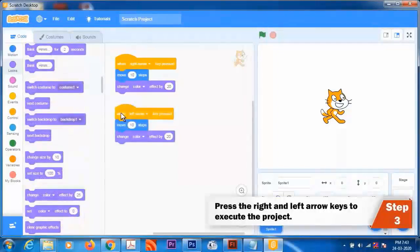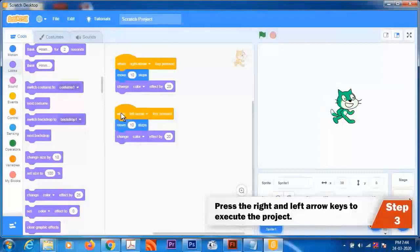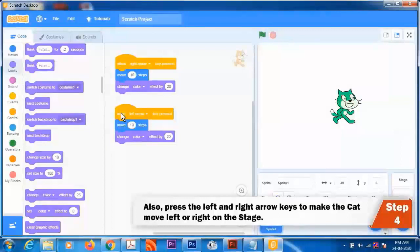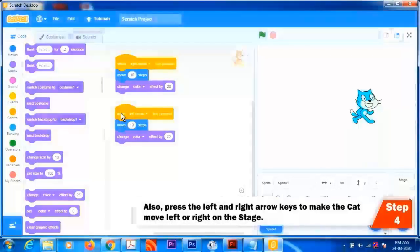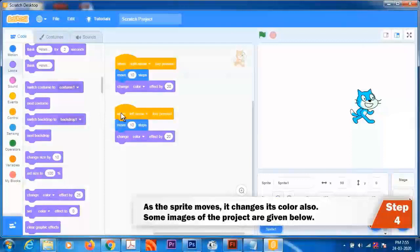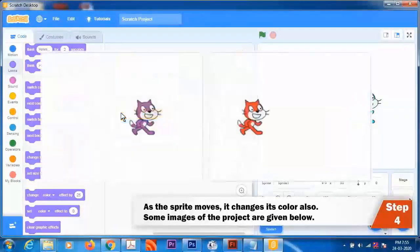Step 3: Press the right and left arrow keys to execute the project. Step 4: Press the left and right arrow keys to make the cat move left or right on the stage. As the sprite moves, it changes its color also. Some images of the project are given below.